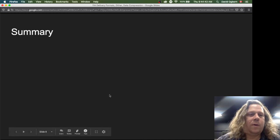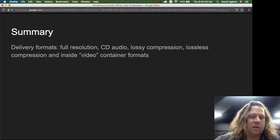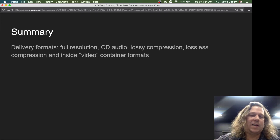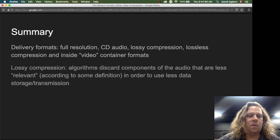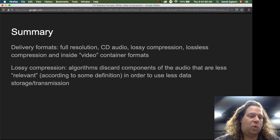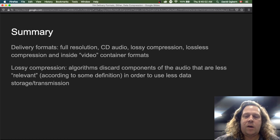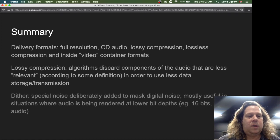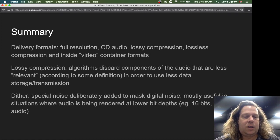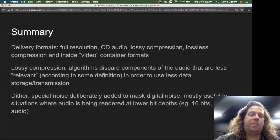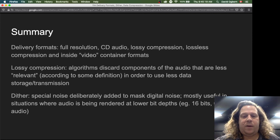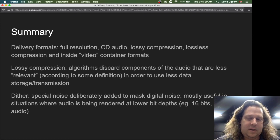To summarize this module: we looked at a range of delivery formats — full resolution files, CD audio, lossy compression formats, lossless compression, and audio inside video container formats. We talked about how lossy compression works: algorithms discard components of the audio that are less relevant in order to use less data during storage and transmission. And we looked at dither — a special strategy where noise is deliberately added to mask digital noise, mostly useful when audio is being rendered at lower bit depths. Thanks for listening.